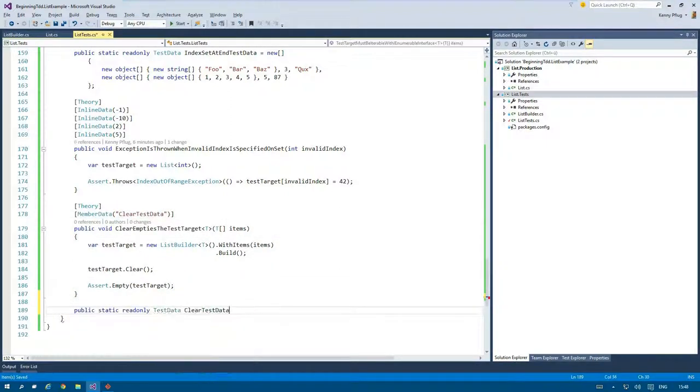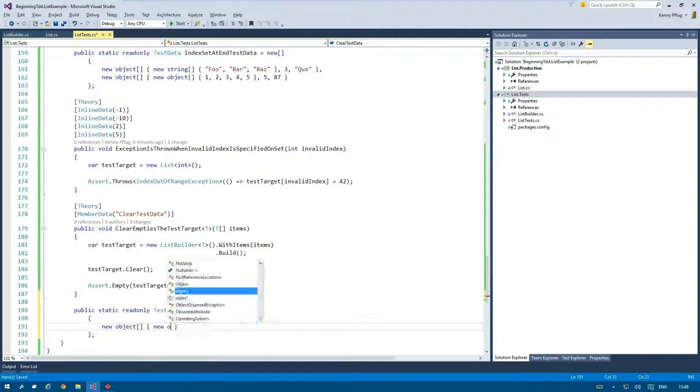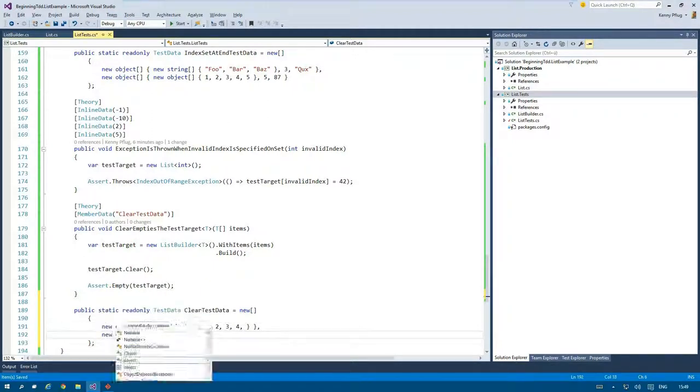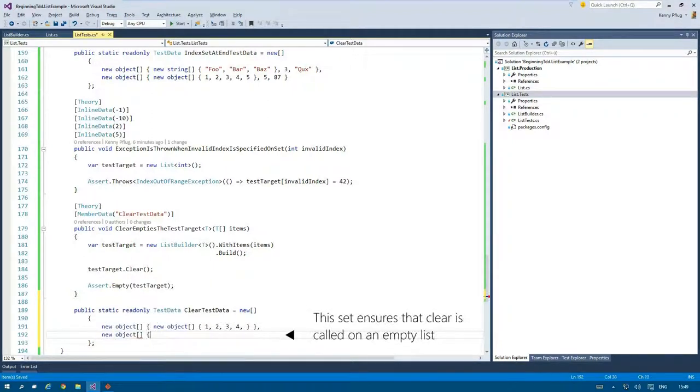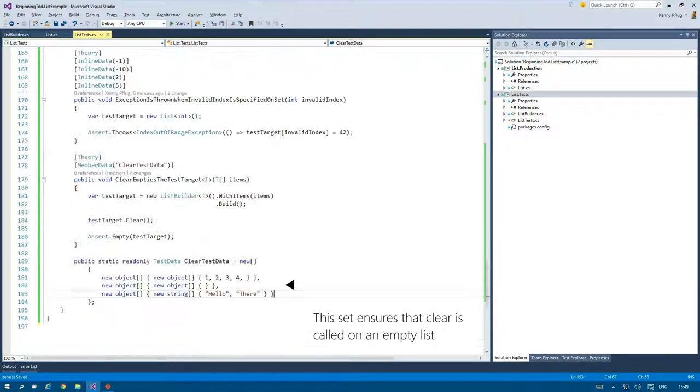Finally I create some test data for it so that this test is run several times. Please notice that the second test set entry checks that clear is called on an empty List<T>.